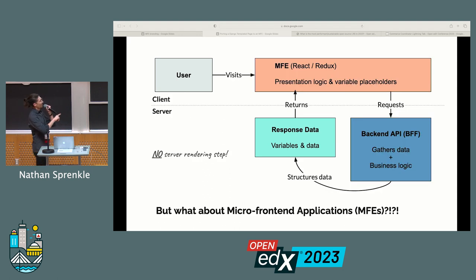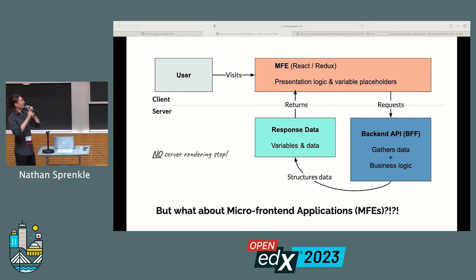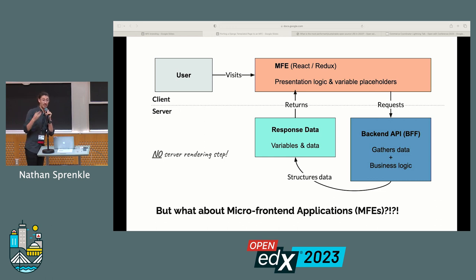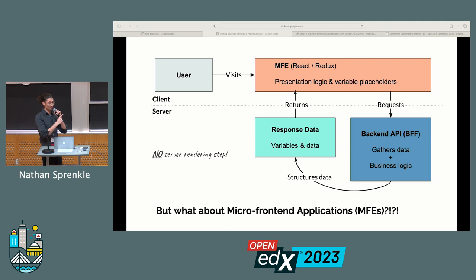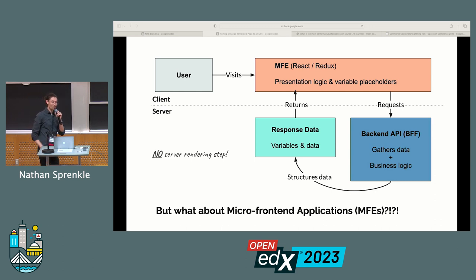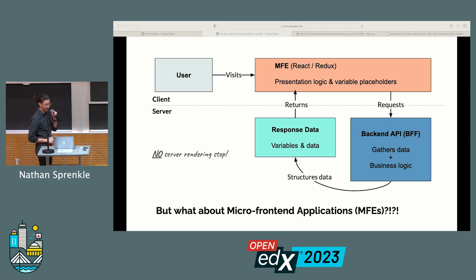Compare that with micro front-end applications, our MFEs. Here the user visits the new experience, which is a React and Redux application. That's going to request the data it needs from our back-end, which returns that data to the micro front-end, which is then in charge of displaying all that information to the user. Note that we've saved a server rendering step, so there's a lot less power needed by our servers every time a user goes to view a page. Faster, cleaner — we like this.